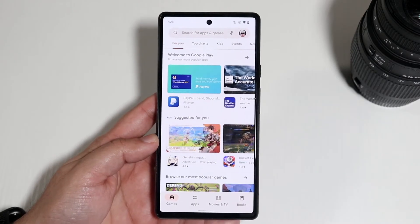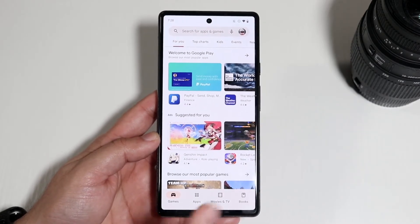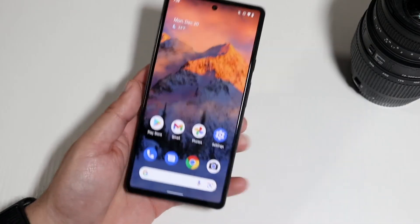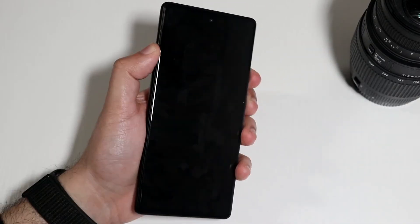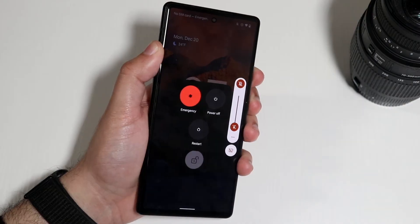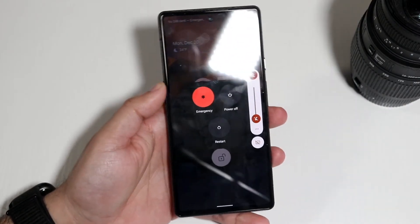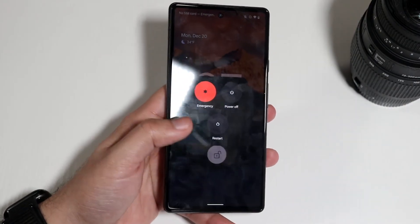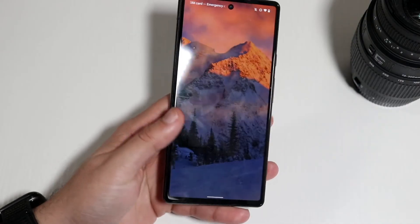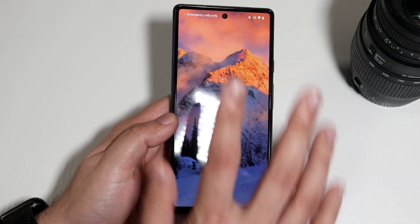I guarantee you a majority of the time this will end up fixing the problem. If you're still experiencing issues, the next thing I'd recommend is to restart your Android phone — hold down the buttons you normally use to restart, click Restart, and that will probably end up fixing it.